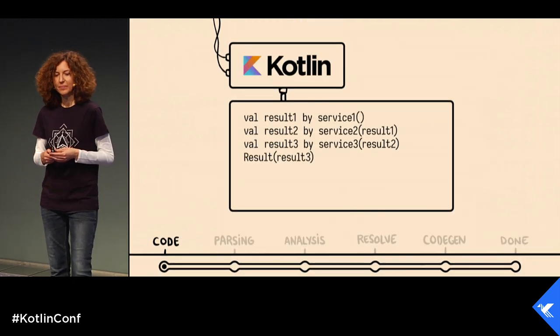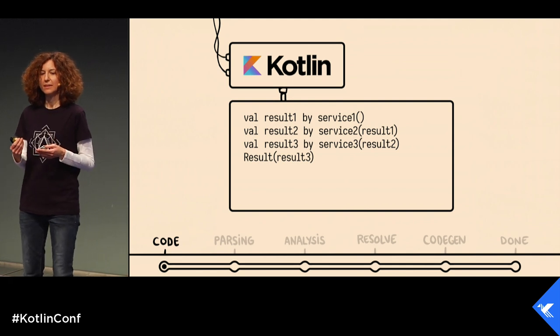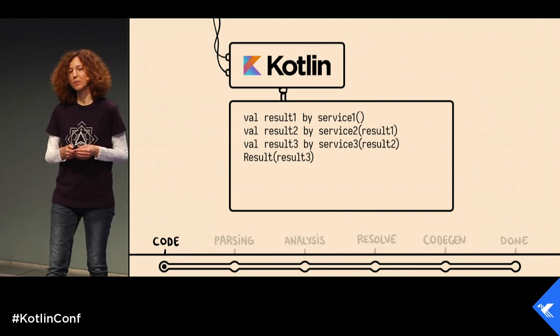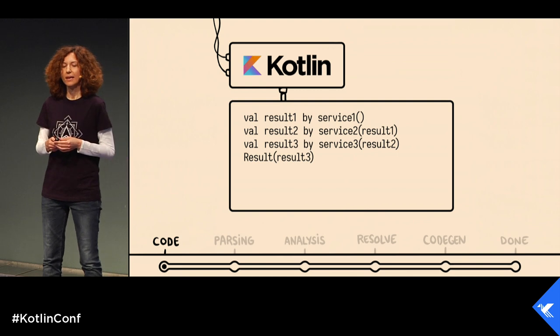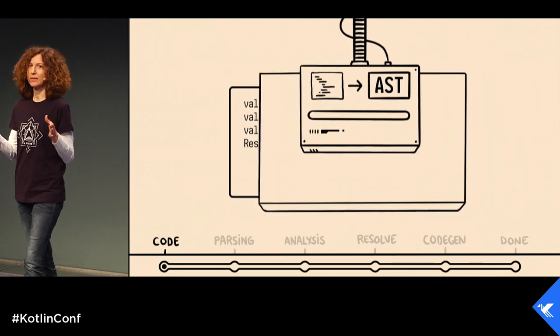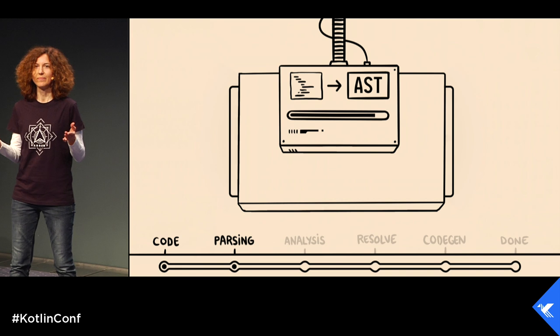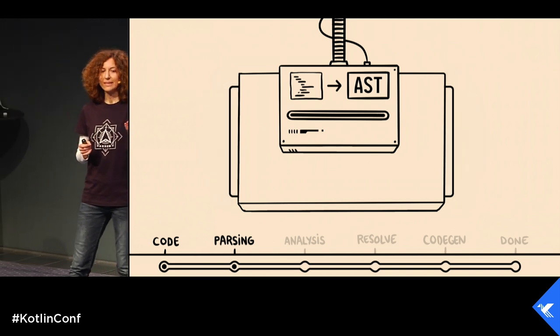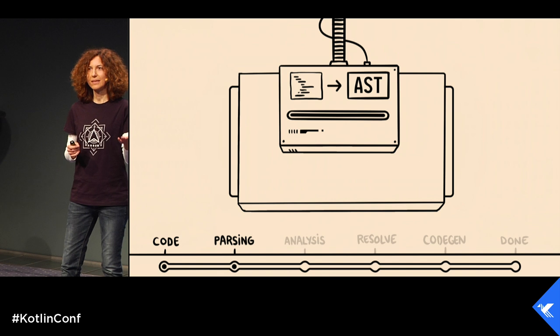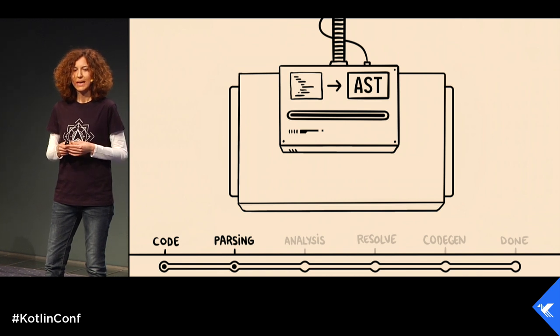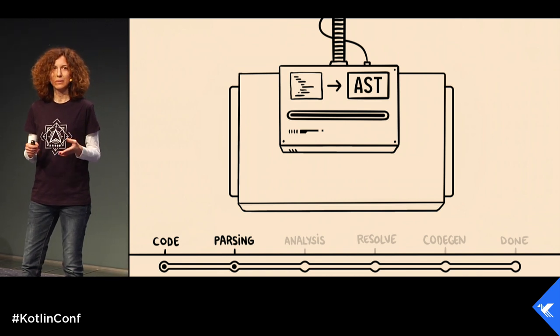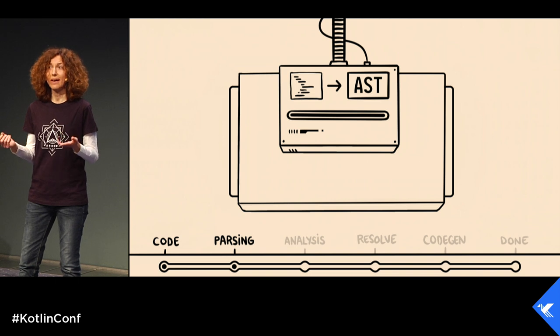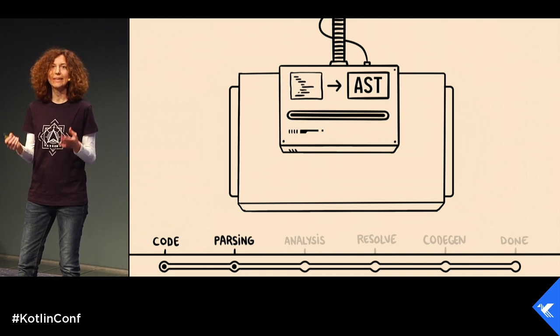Firstly, we write some code. And the Kotlin compiler reads that code and models its structure into a tree, also known as the AST, abstract syntax tree. And that tree is compatible with JetBrains PSI, which is used in the IDE.